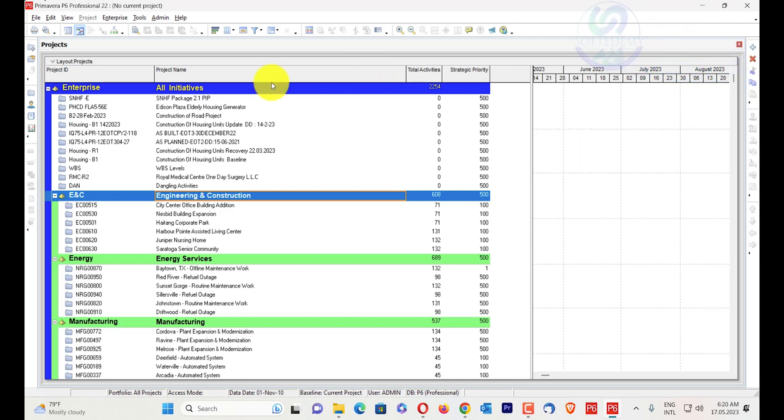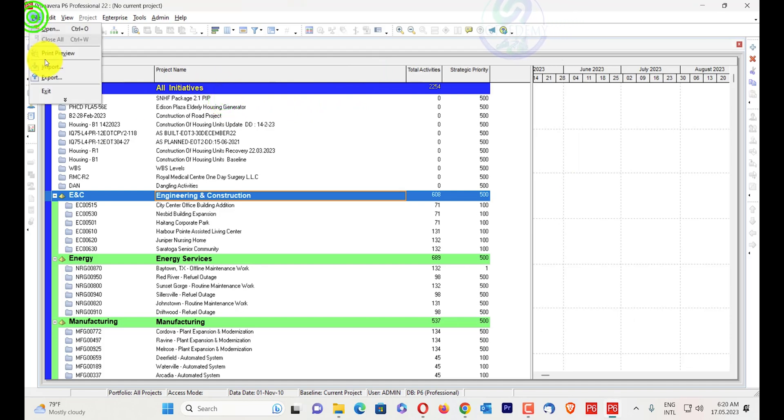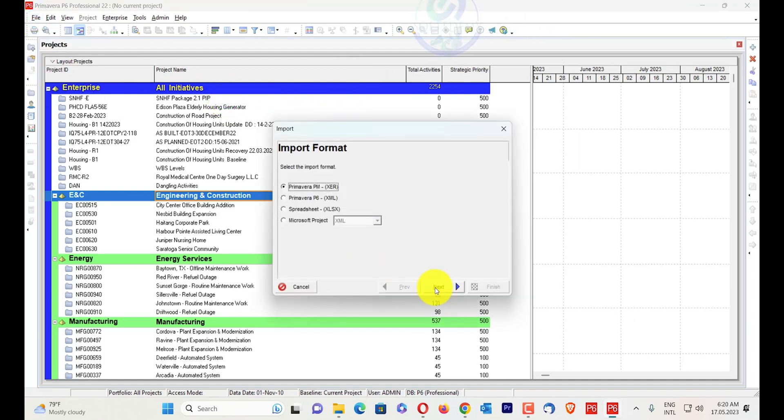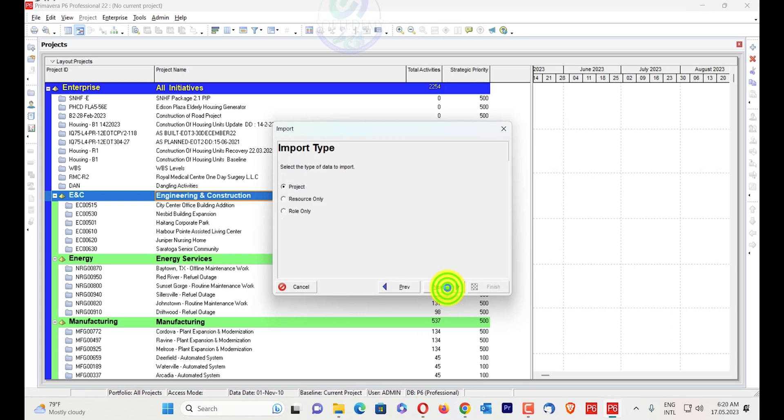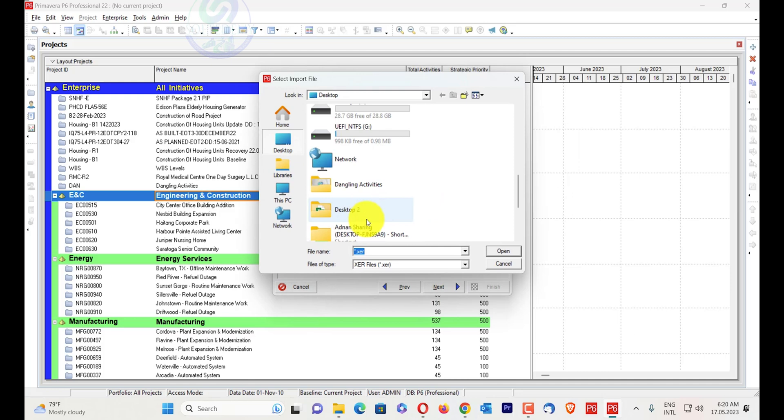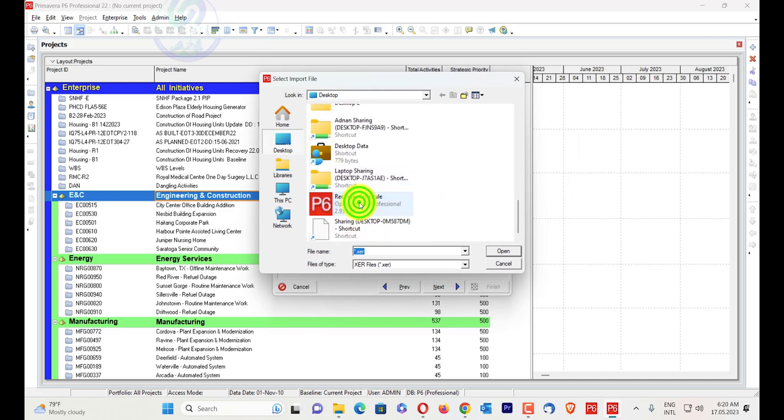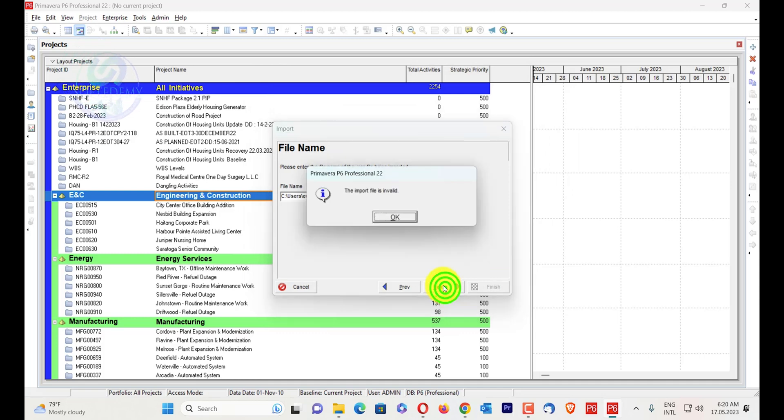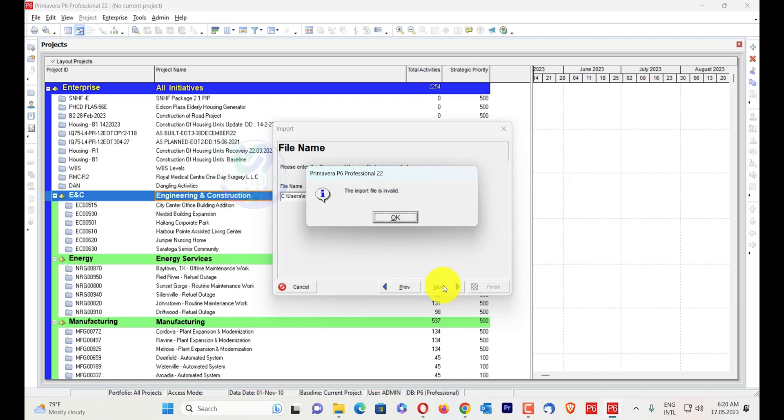Here I will show you an example of which file is invalid. I will go to import, XER import, next project. In the desktop there is a project with the name of recovery schedule. When I will open this one and click next, there will be an error appear: the import file is invalid. There is no error like version error.